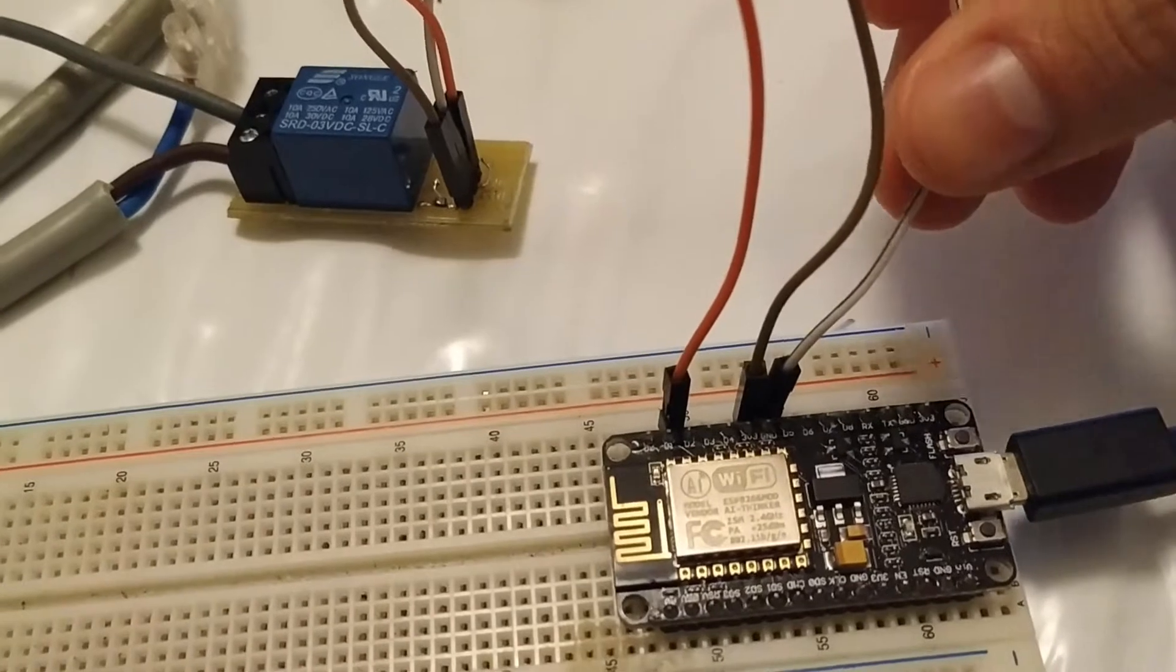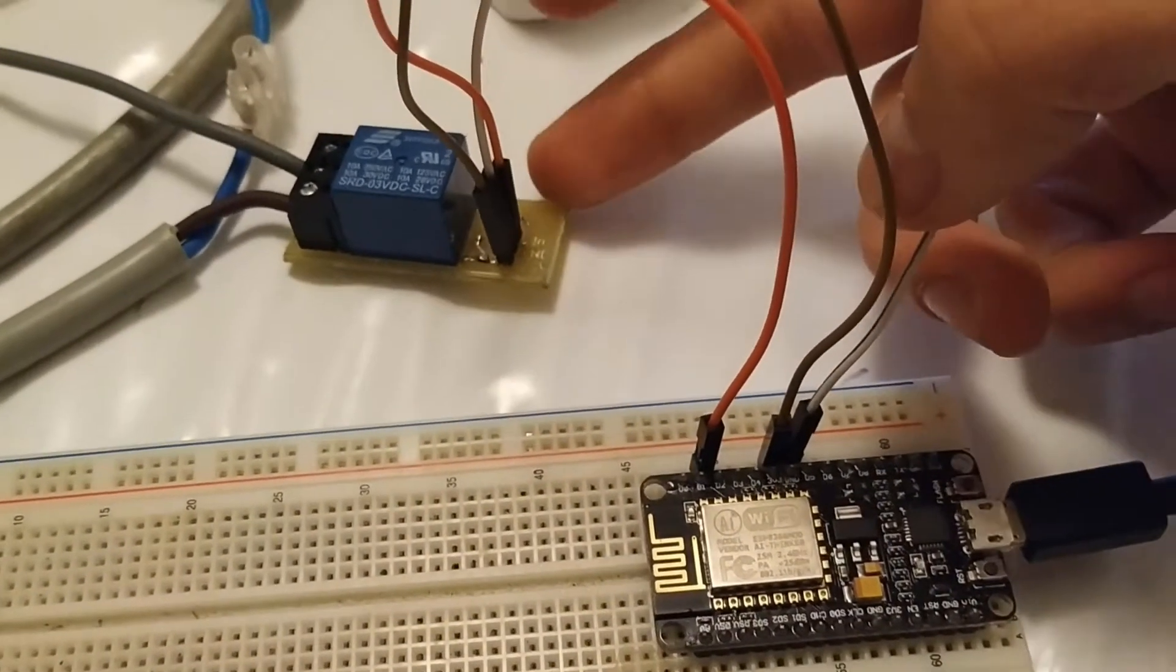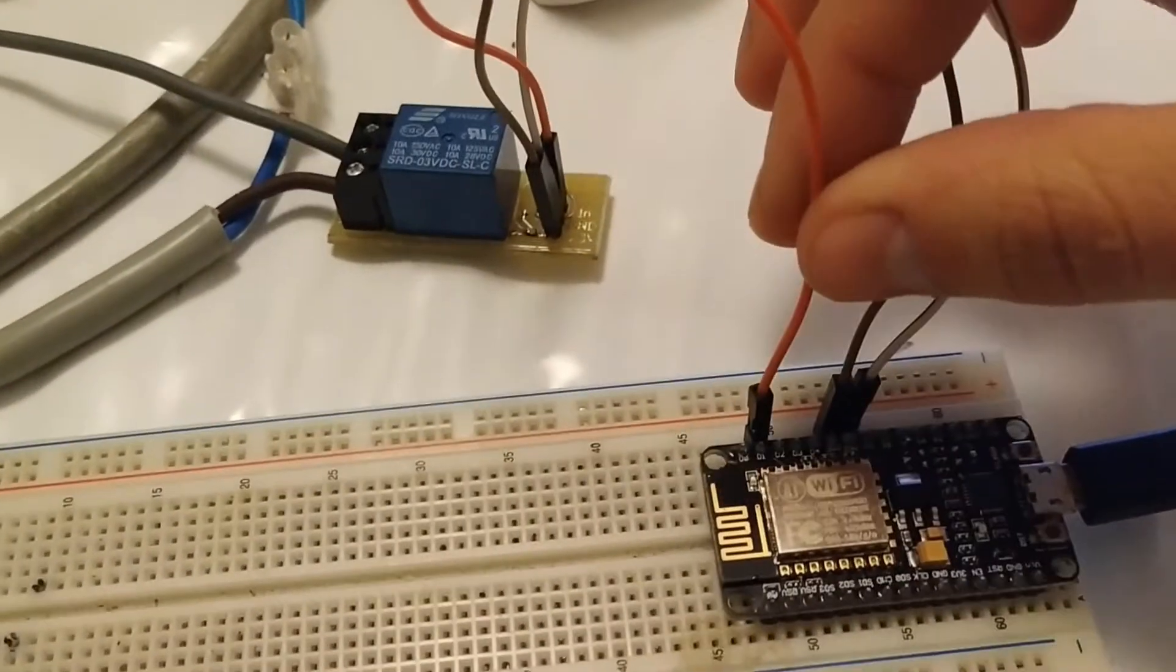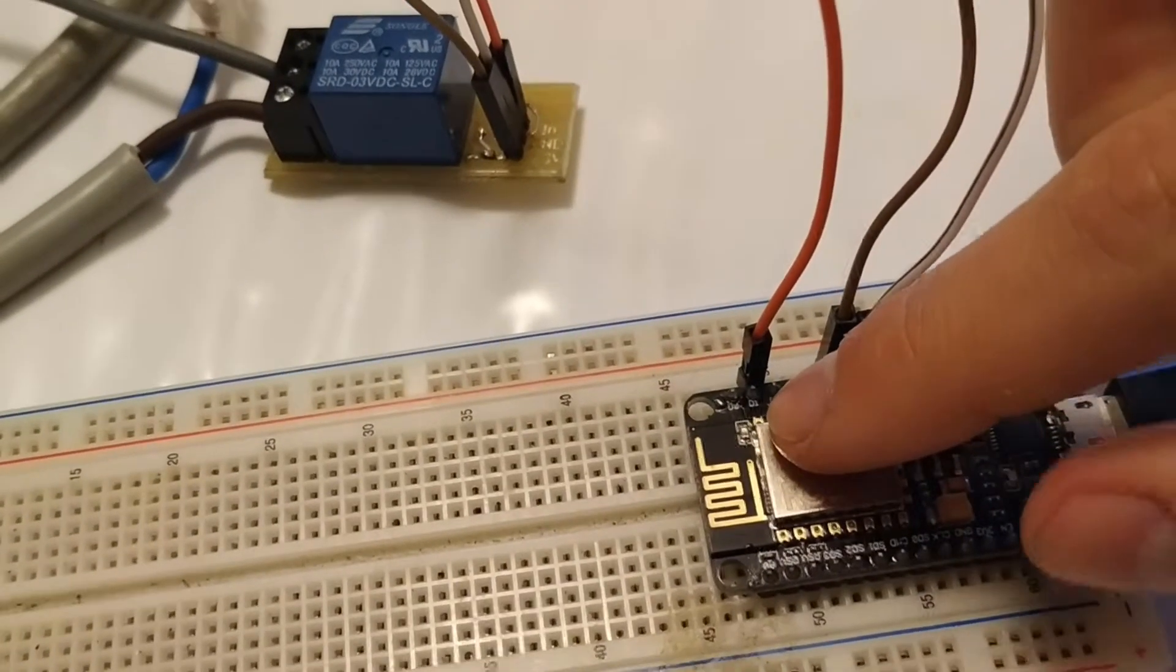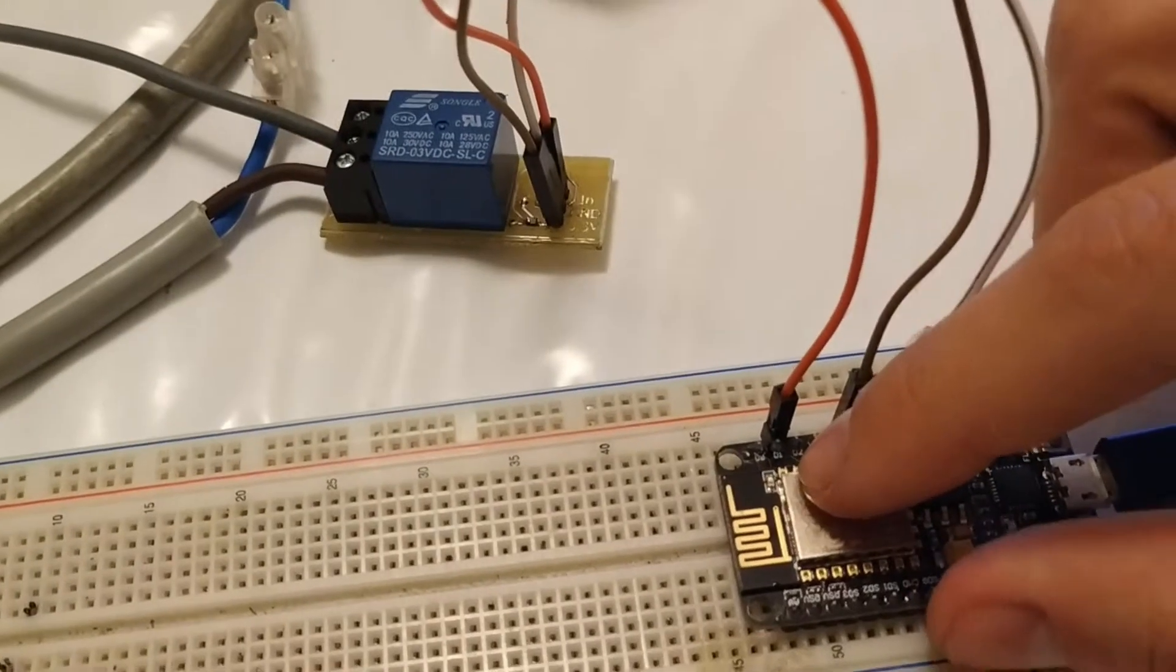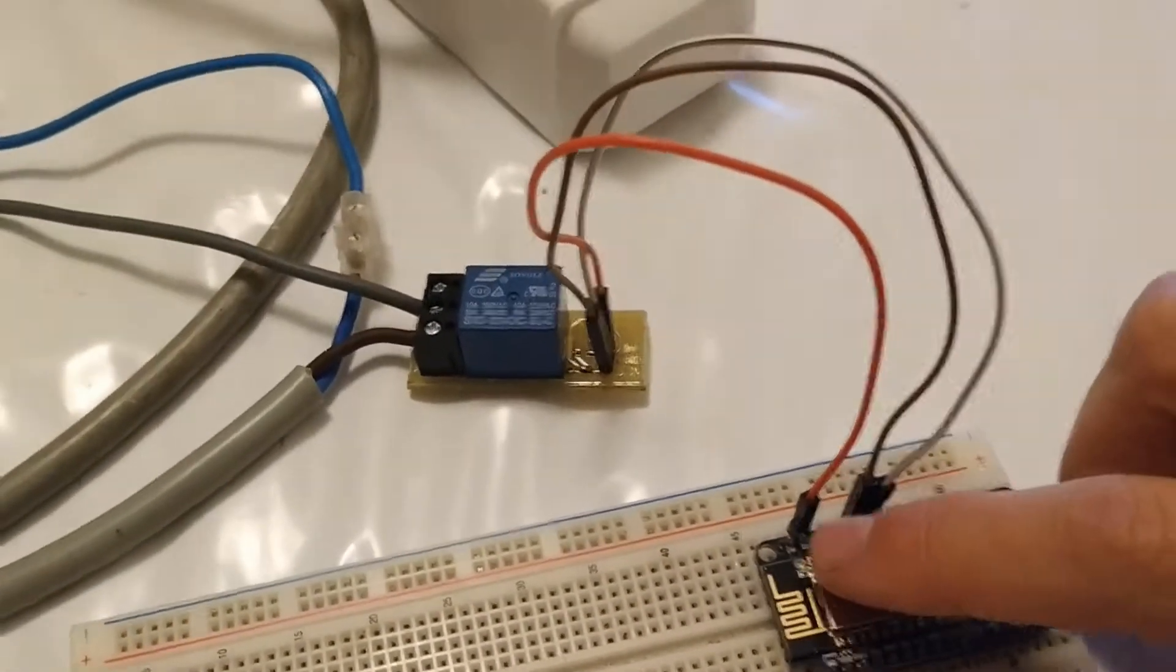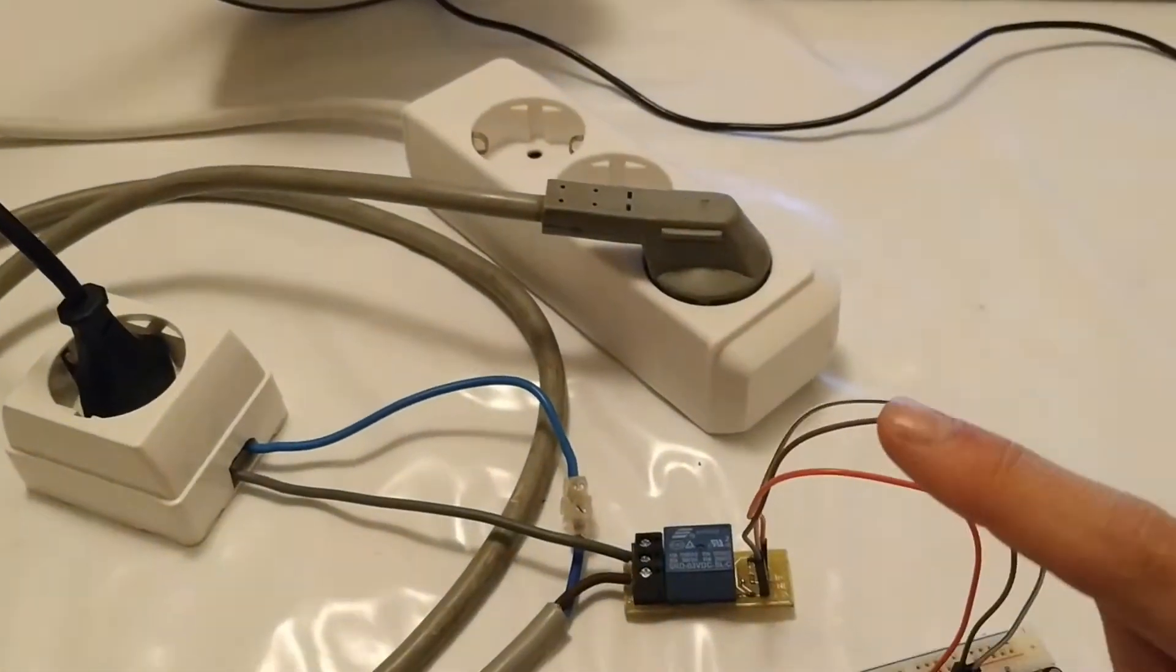Then I connect the ground pin from NodeMCU to the relay module with this white wire. And finally, most important, I connect the D1 pin, which is a digital output pin, to my relay module. This pin will be controlling the relay module and the light bulb.